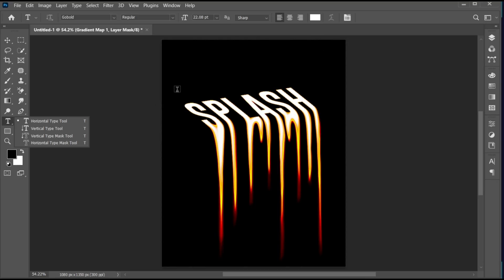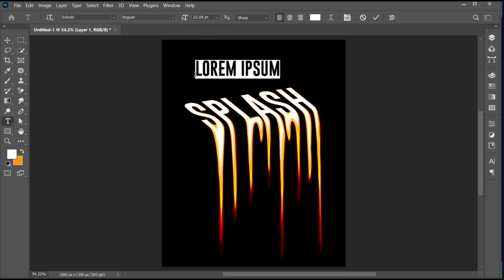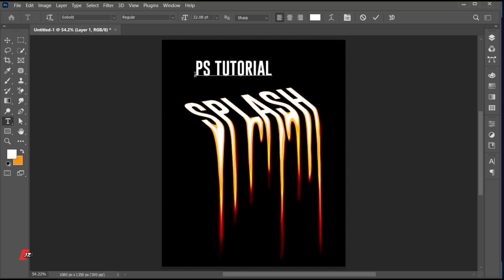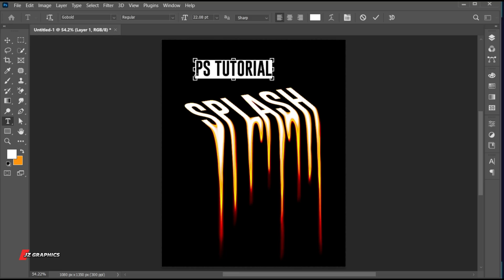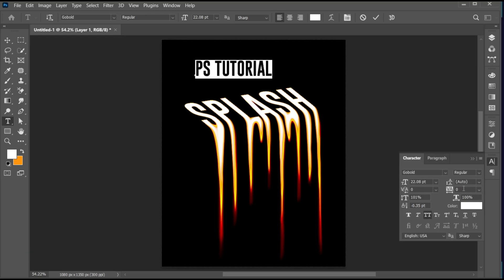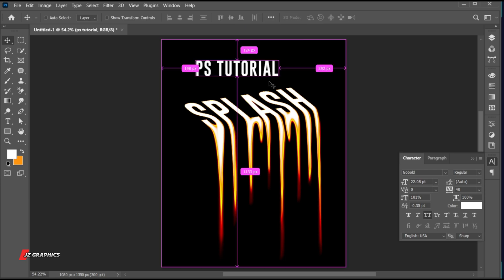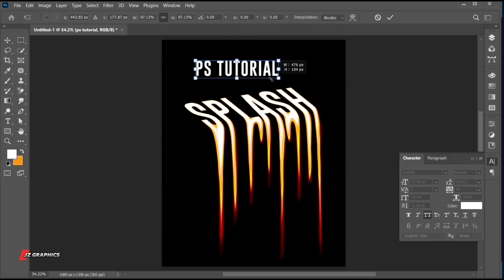Go to the Type tool and type the other text. Follow my other text settings.